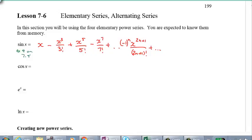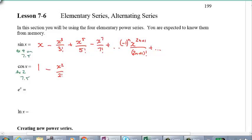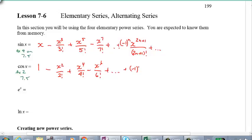Cosine X — this one I believe was example number 2 on 7.5. This begins with 1 minus X squared over 2 factorial plus X to the power 4 over 4 factorial minus X to the power 6 over 6 factorial, and so on. In general: negative 1 to the power n, X to the power 2n, over 2n factorial.